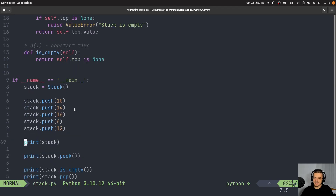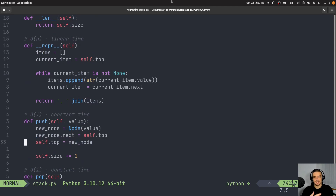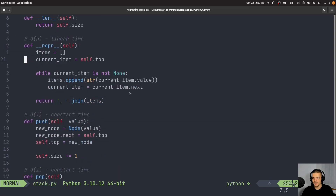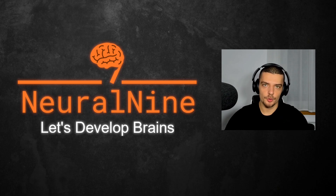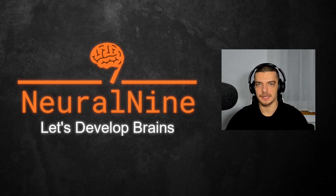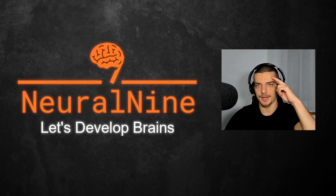That is how you implement a simple stack data structure in Python. Next time we're going to talk about the queue, which is quite similar but has the opposite order — first in, first out. This time we have last in, first out, meaning the last element to enter is the first to leave, and the queue works the opposite way. That's it for today's video. I hope you enjoyed it and learned something — if so, hit the like button and leave a comment below. Don't forget to subscribe and hit the notification bell. Thank you for watching, see you in the next video, bye!